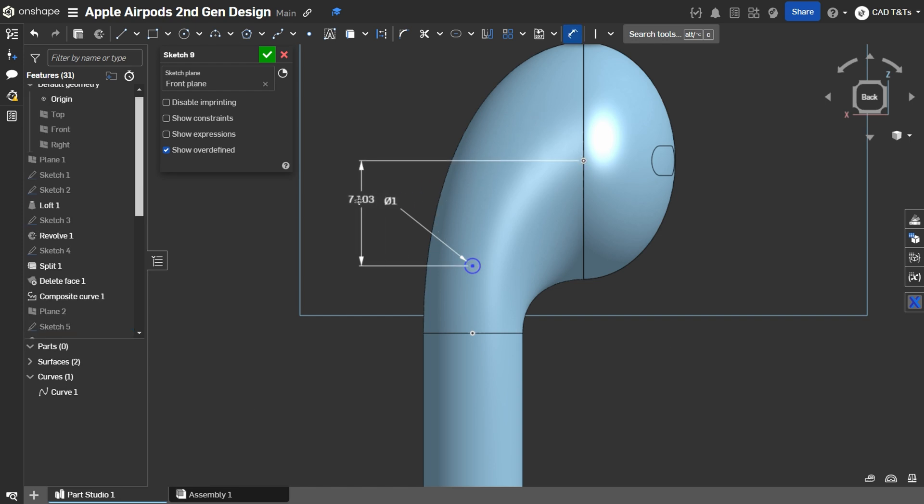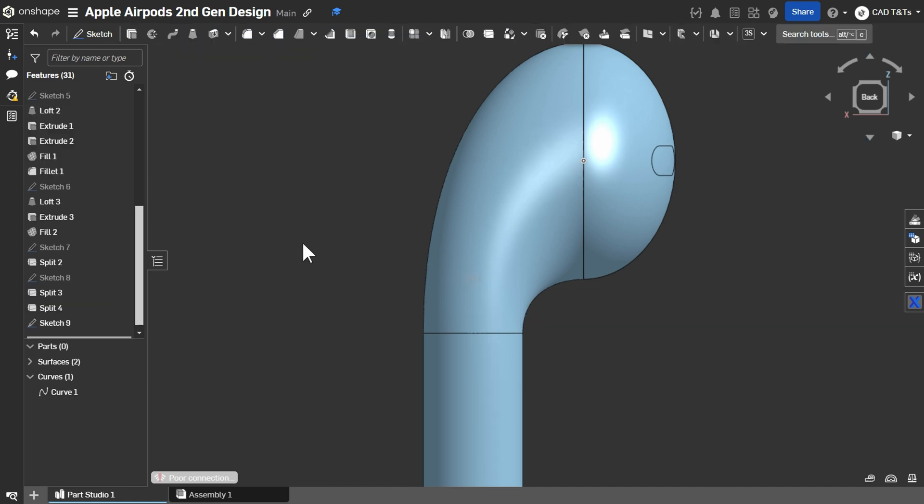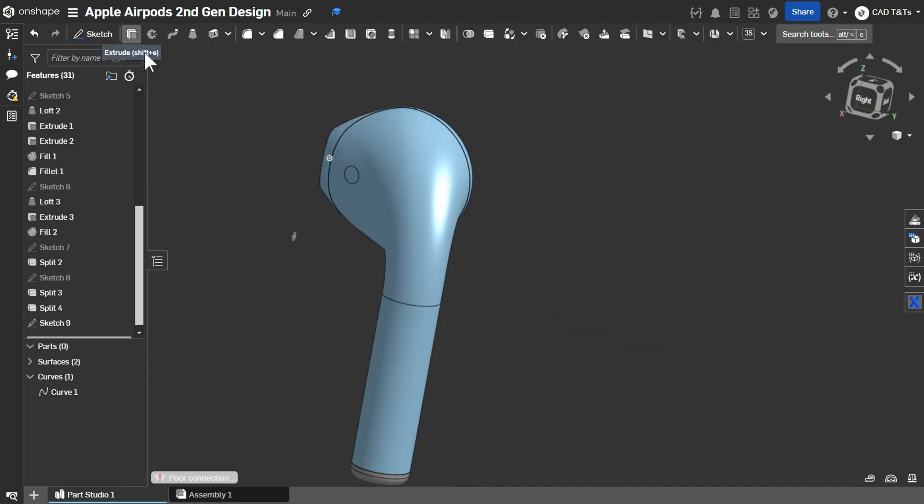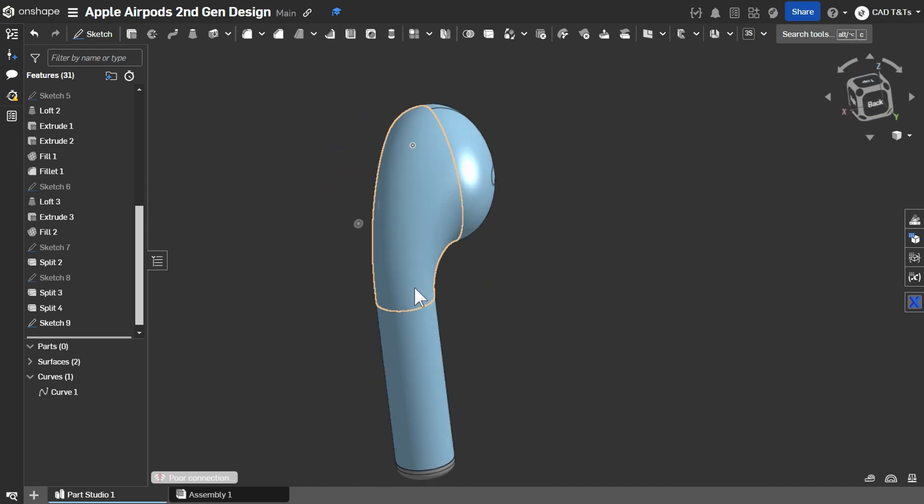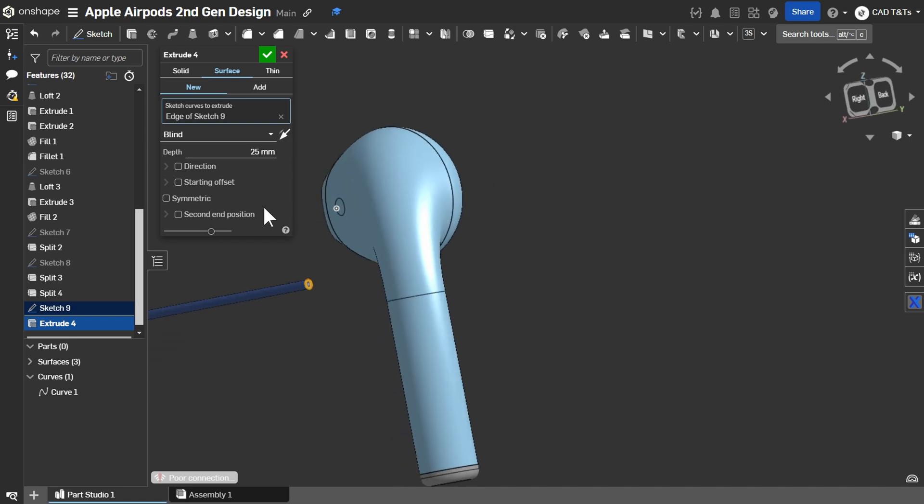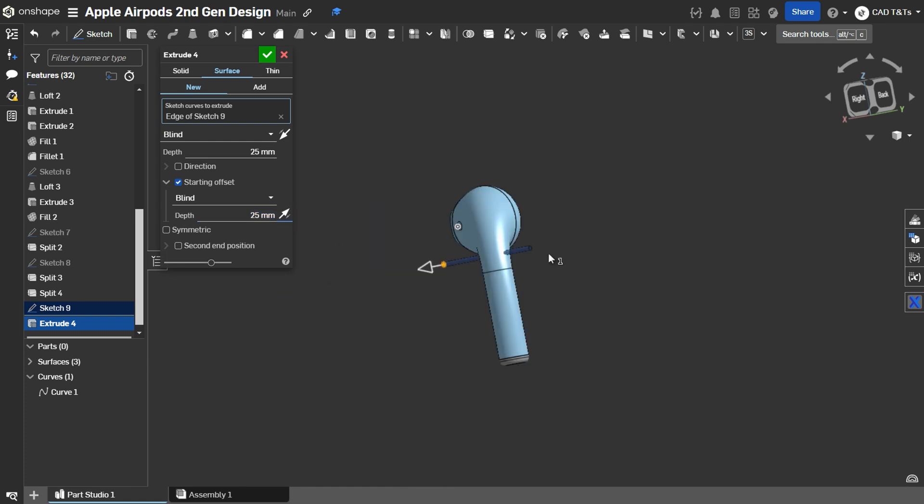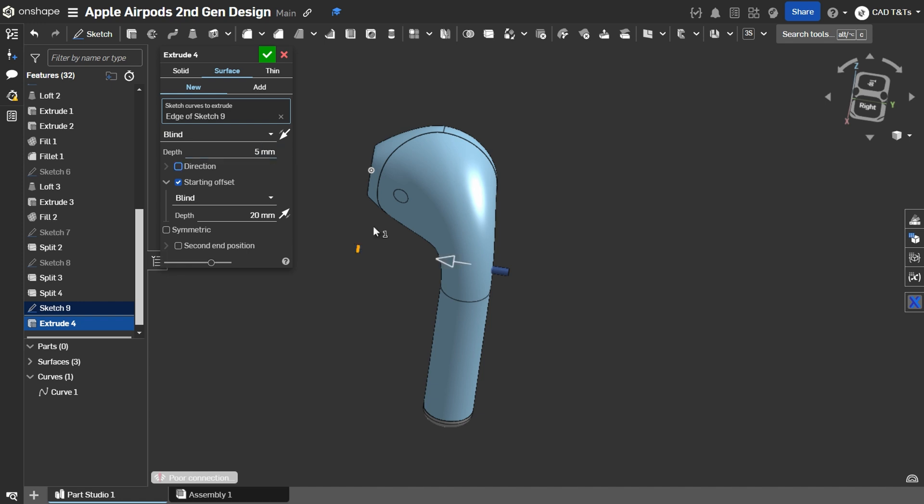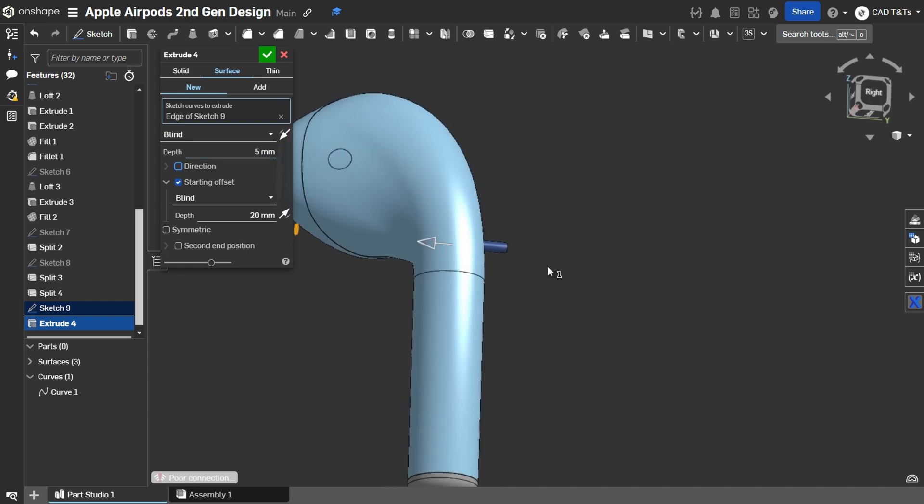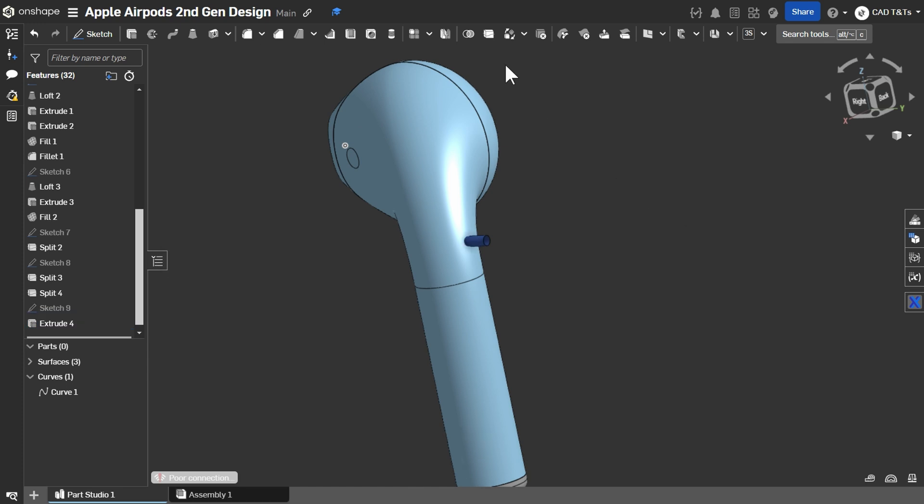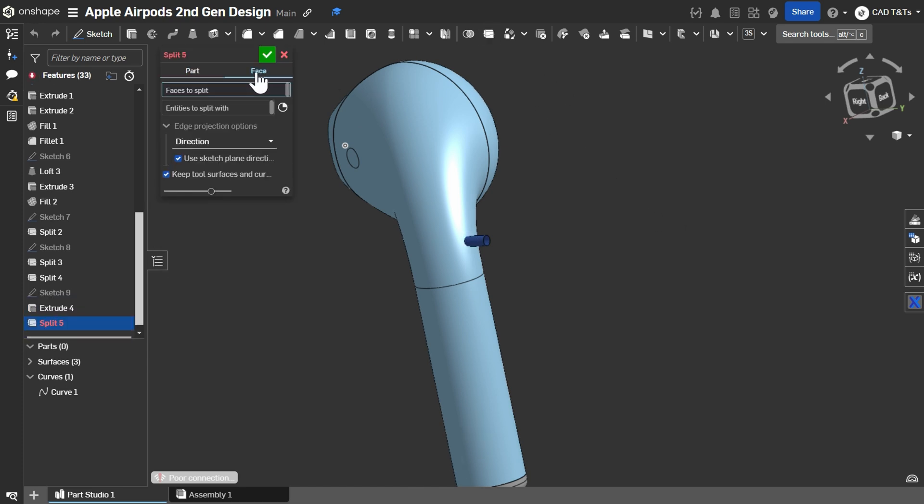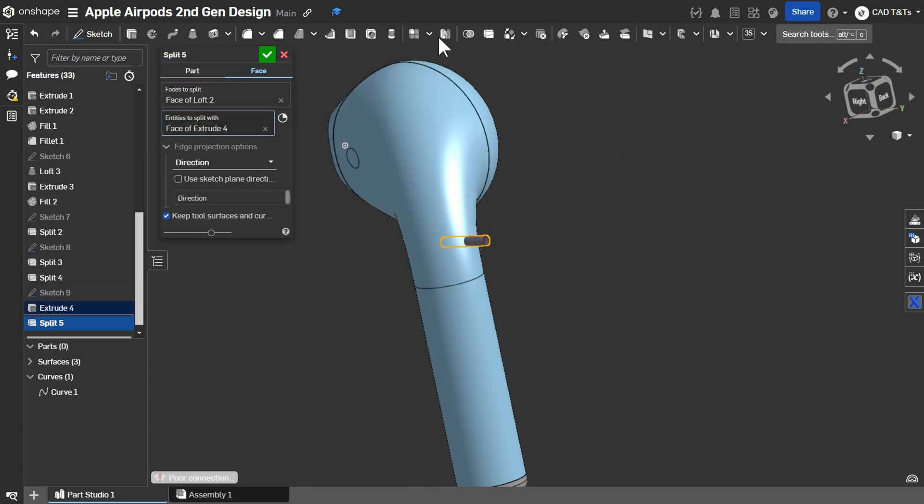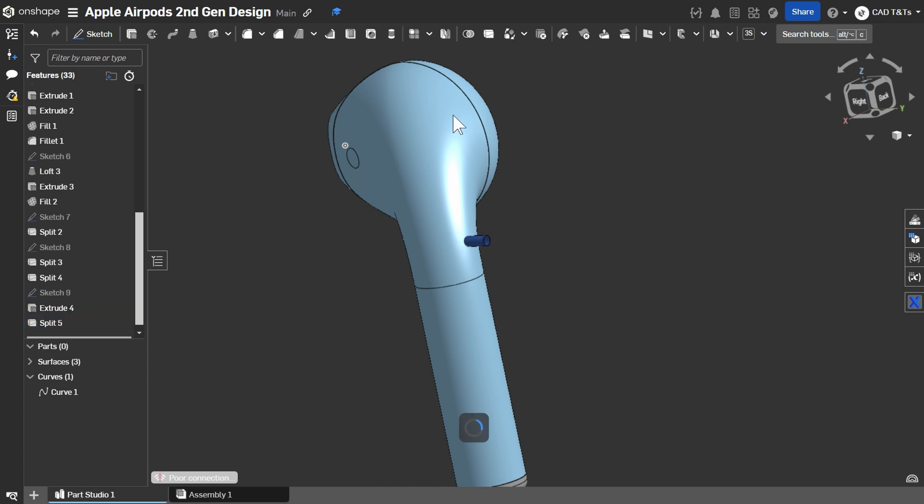Choose the front plane And create a circle of 1 mm of diameter. Distance of 8 mm. Choose Extrude. Start offset. Reverse direction. Change it into 20. Depth of 5 mm. Split face. Choose this face. And it is to split with this face. Ok.